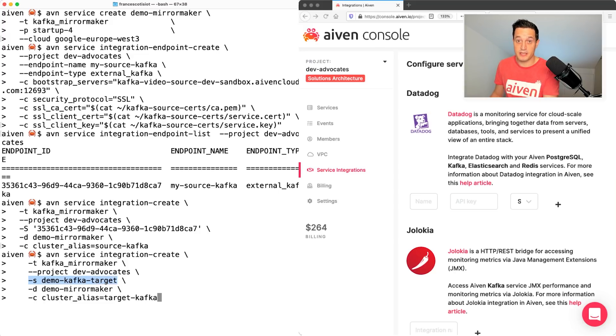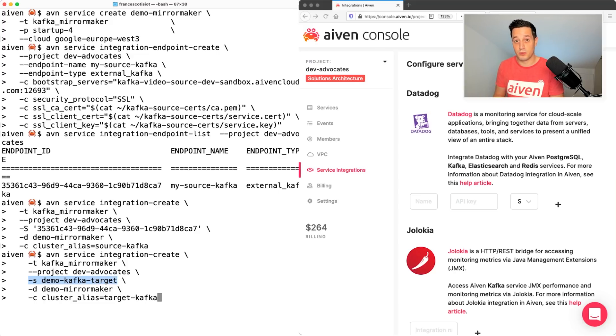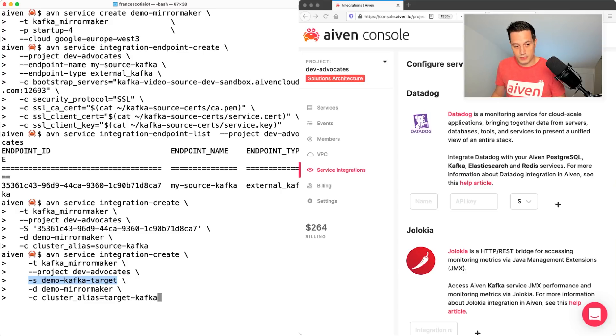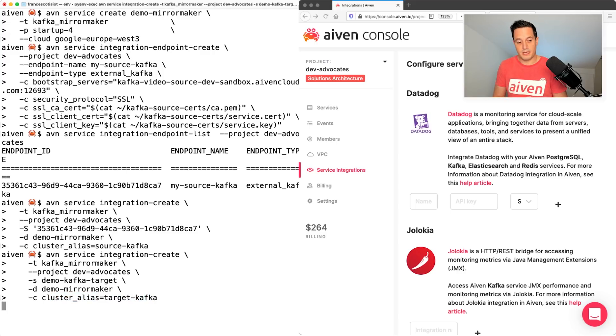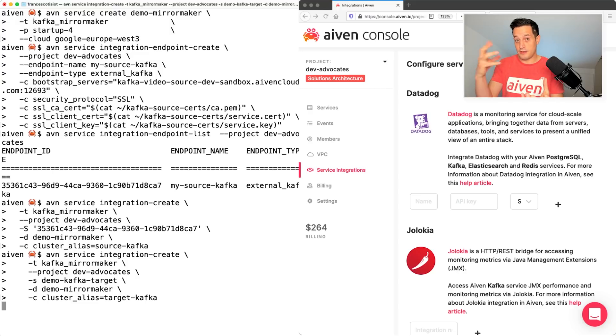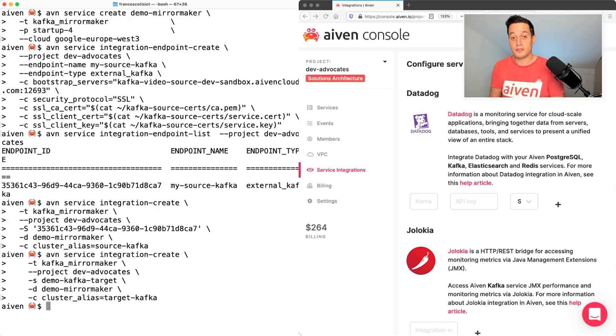Since this time the service is within the same project in Aiven, the destination is always demo mirror maker and the cluster alias this time is target Kafka. So let me enter. Now we have both the source and the target Kafka cluster registered.